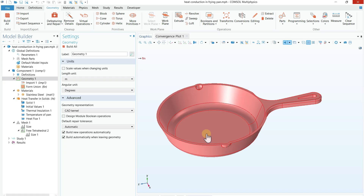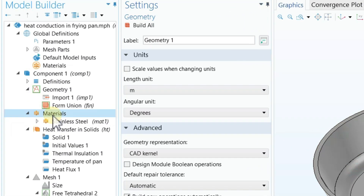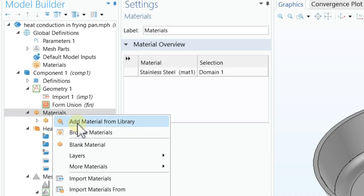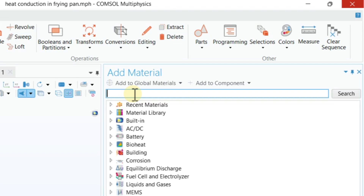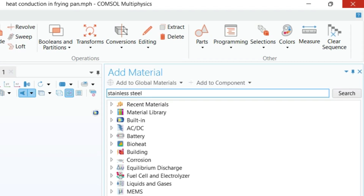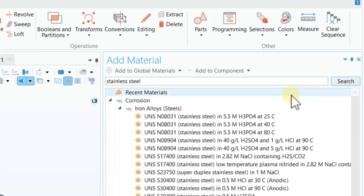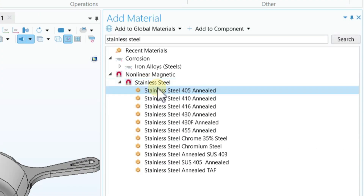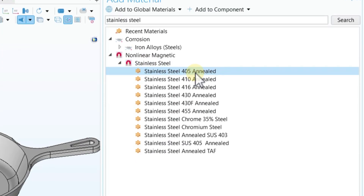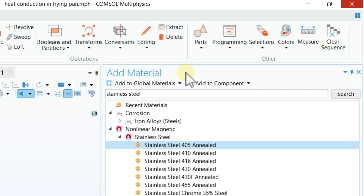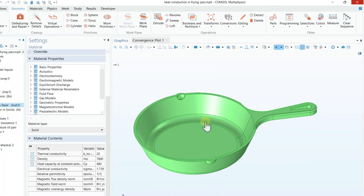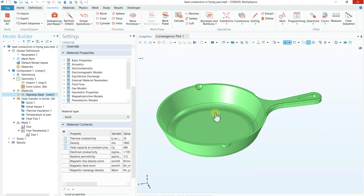Now the geometry step is done. The next step is assigning a material to the 3D frying pan — in this case we are using stainless steel. Go to the Material tab, right-click on Material, and click 'Add Material from Library.' A new window will appear on the right-hand side. Type the material you are looking for — stainless steel — then click Search. For this tutorial I'm looking specifically for Stainless Steel 405. Double-click on this material and it will be added under the Material tab. Then close the Add Material tab.